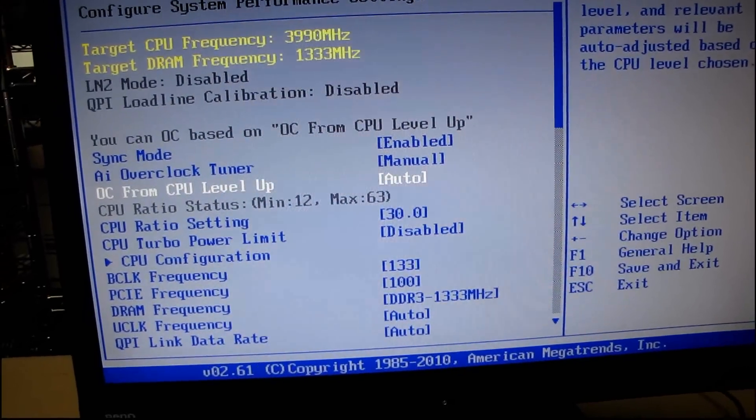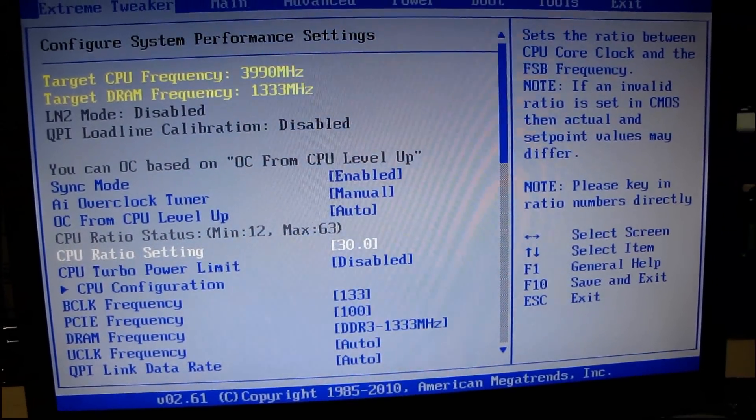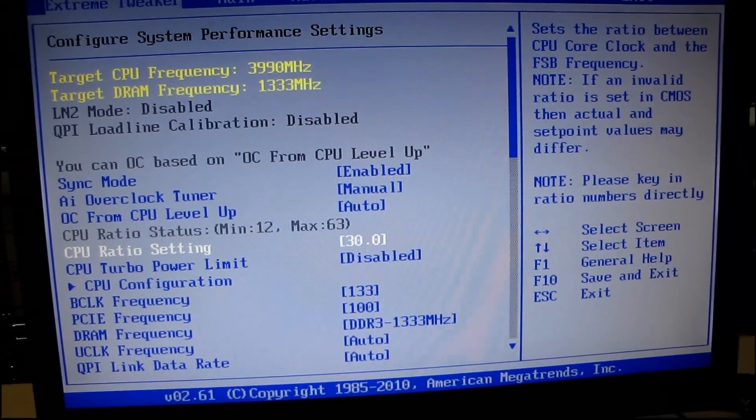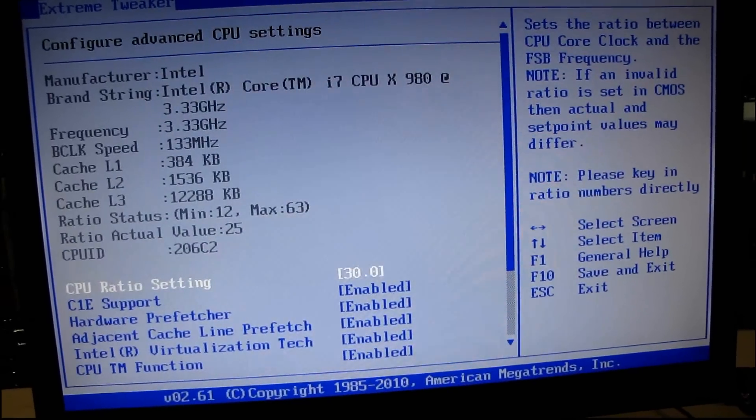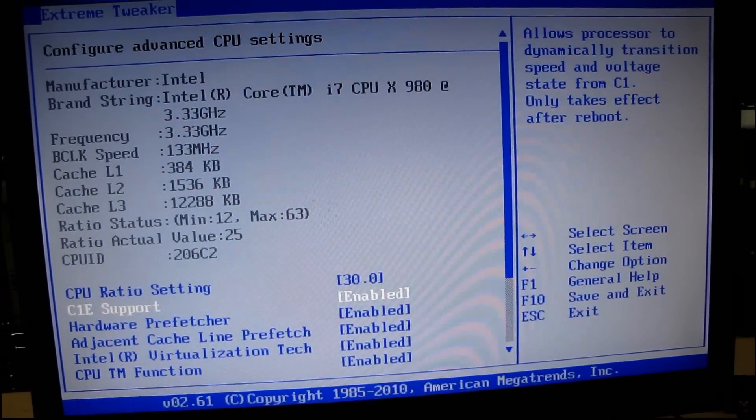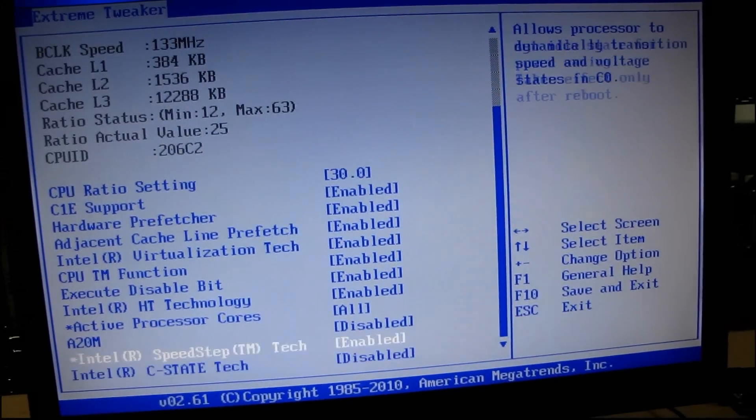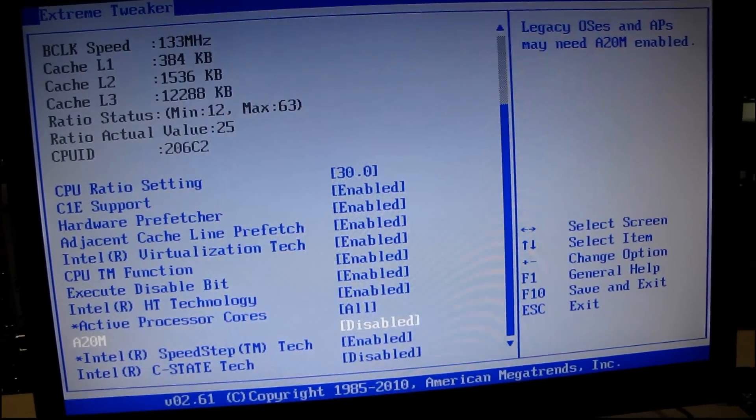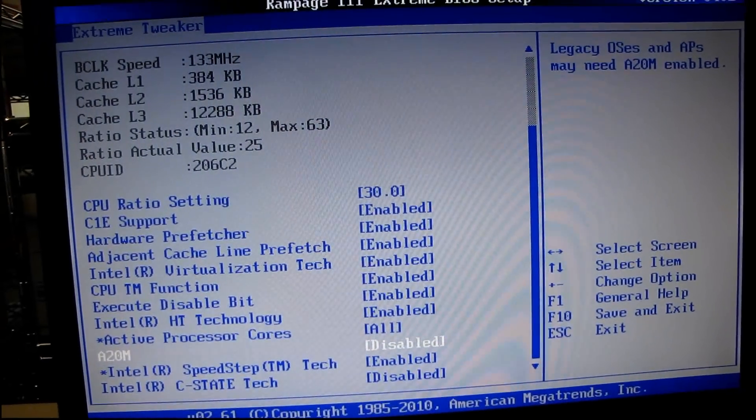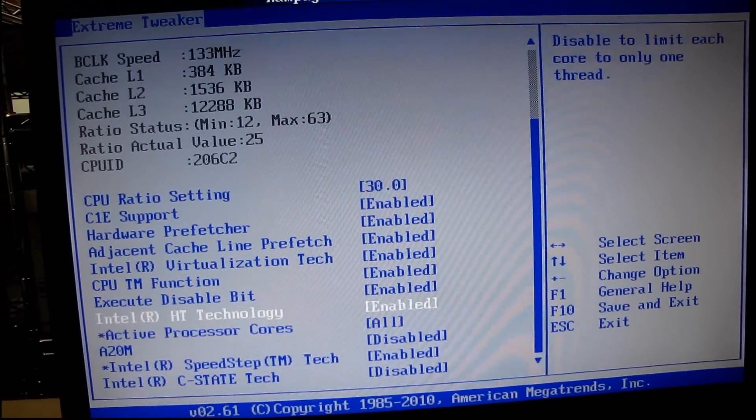CPU ratio setting. CPU configuration. Maybe it's in here. No, we already looked in here. May need A20M speed step.